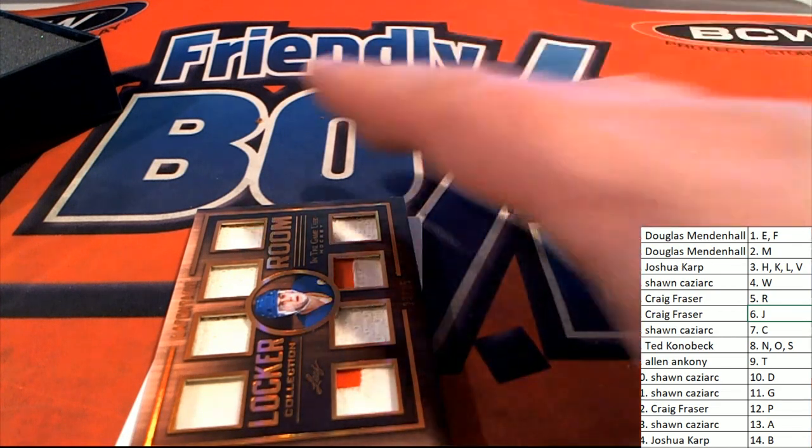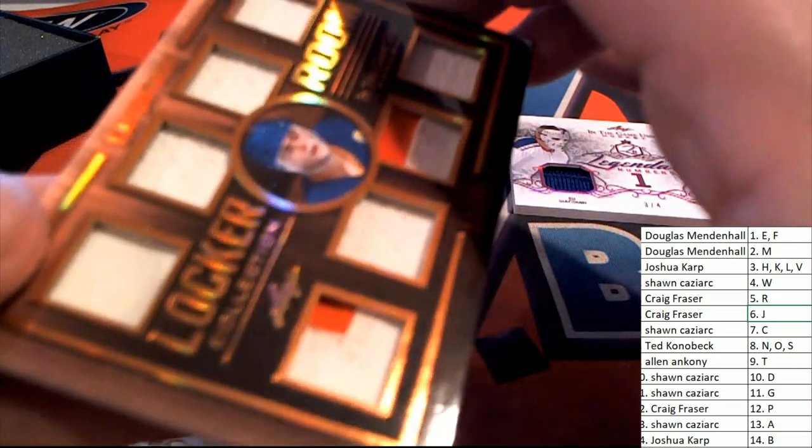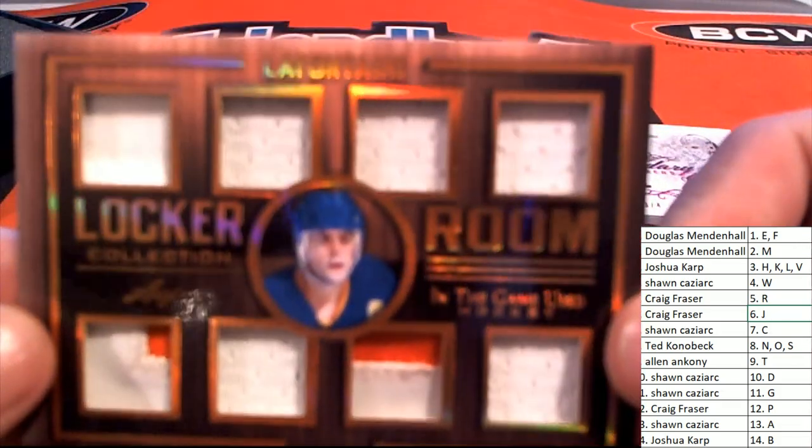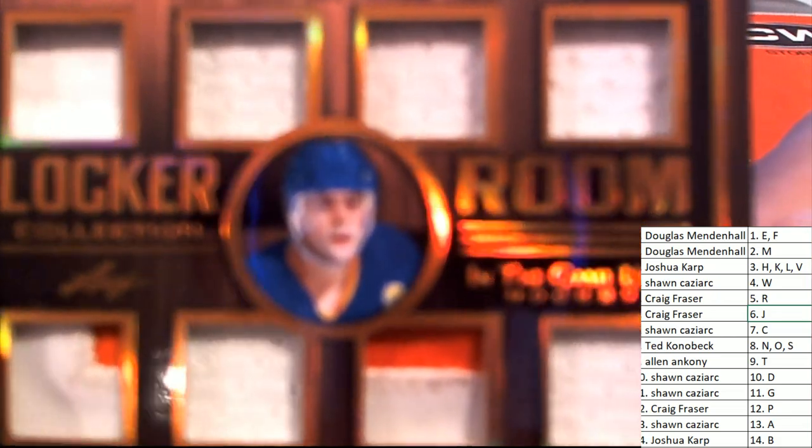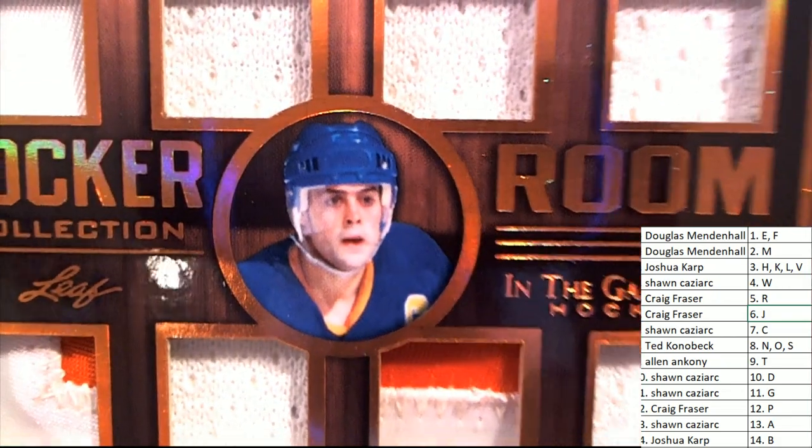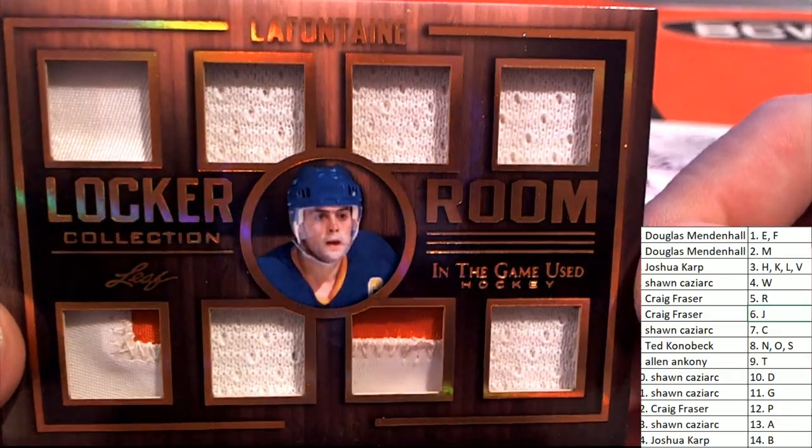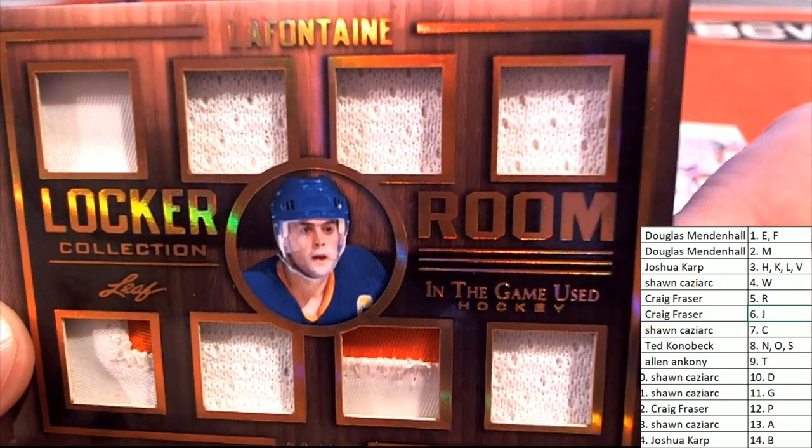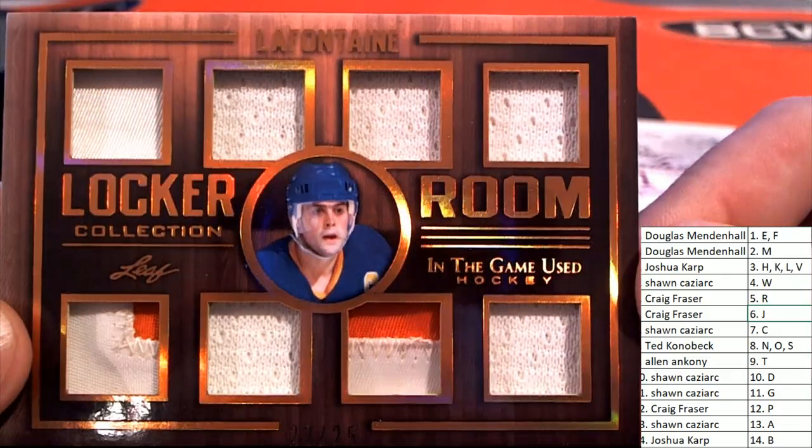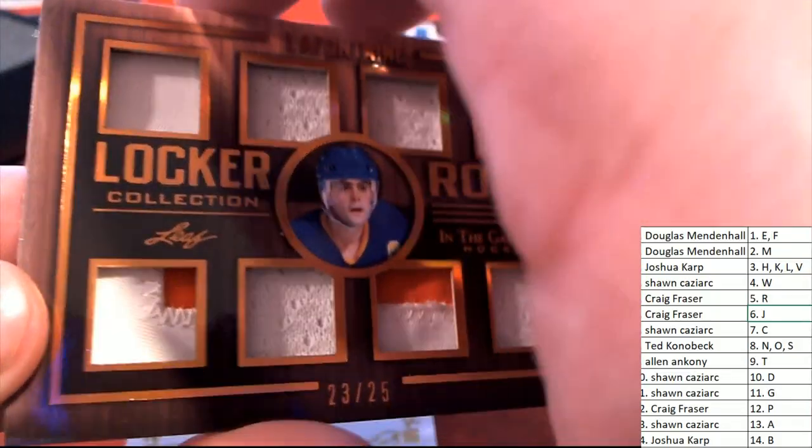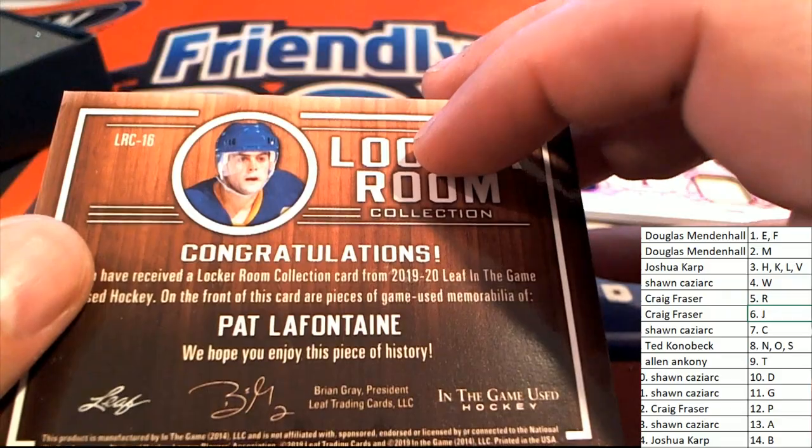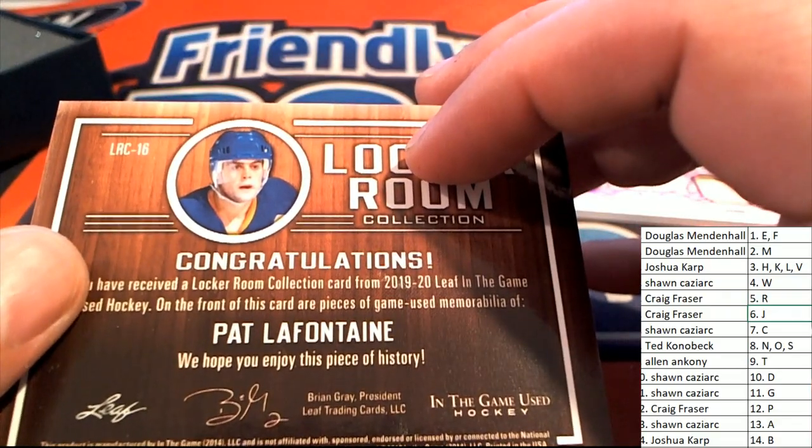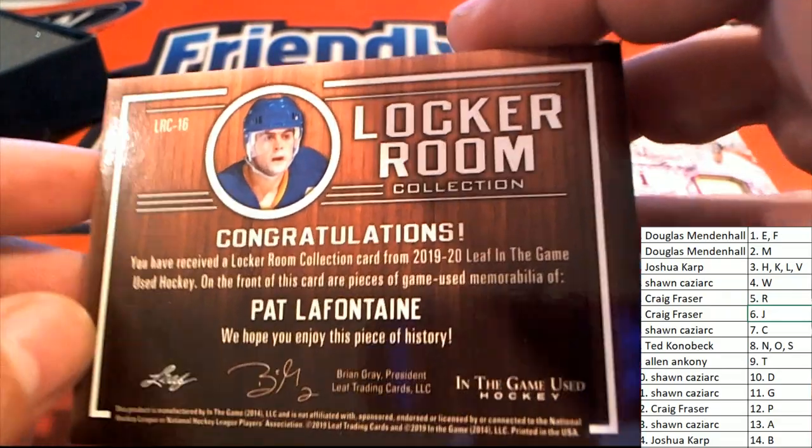What's the next hit? Locker room. Oh my, it's a locker room eight relic type. That is twenty three of twenty five. Letter P. And that's Craig F. Congratulations, Craig.